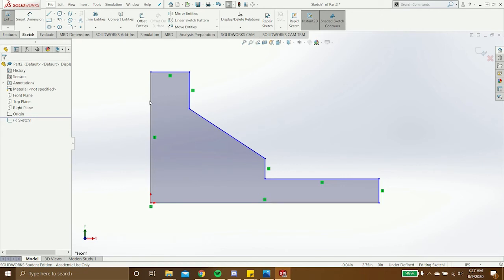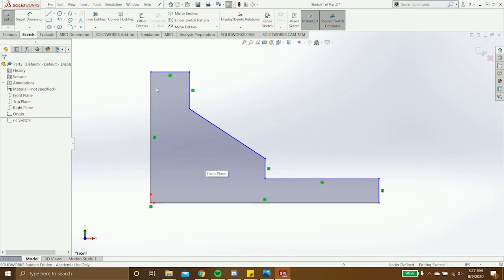As you can see, right now the sketch is under defined as noted down here at the bottom. And you can tell this because these lines are blue.